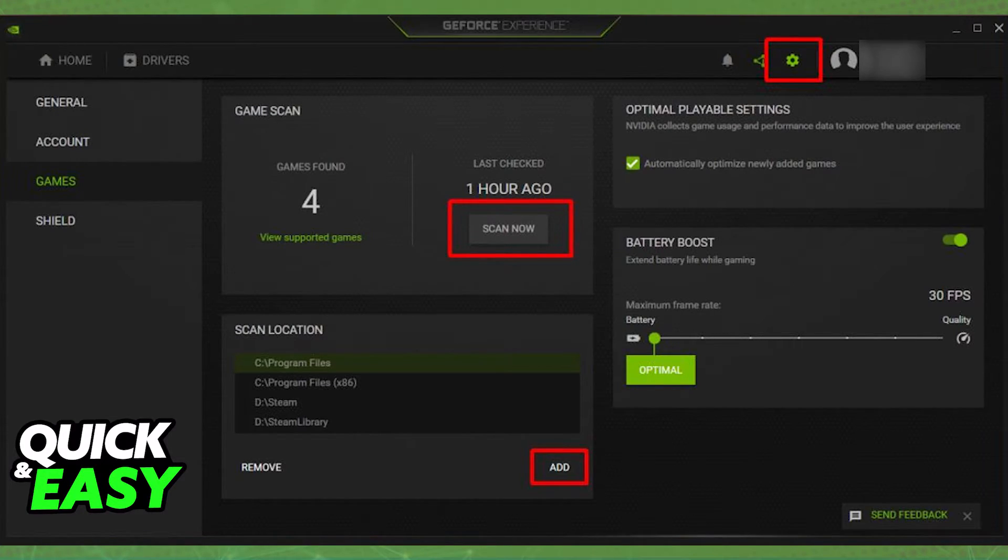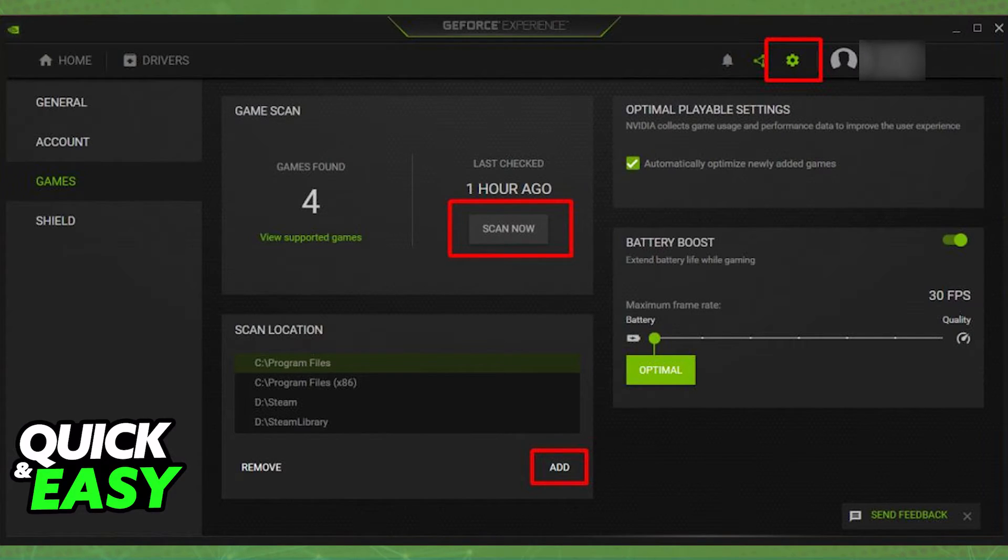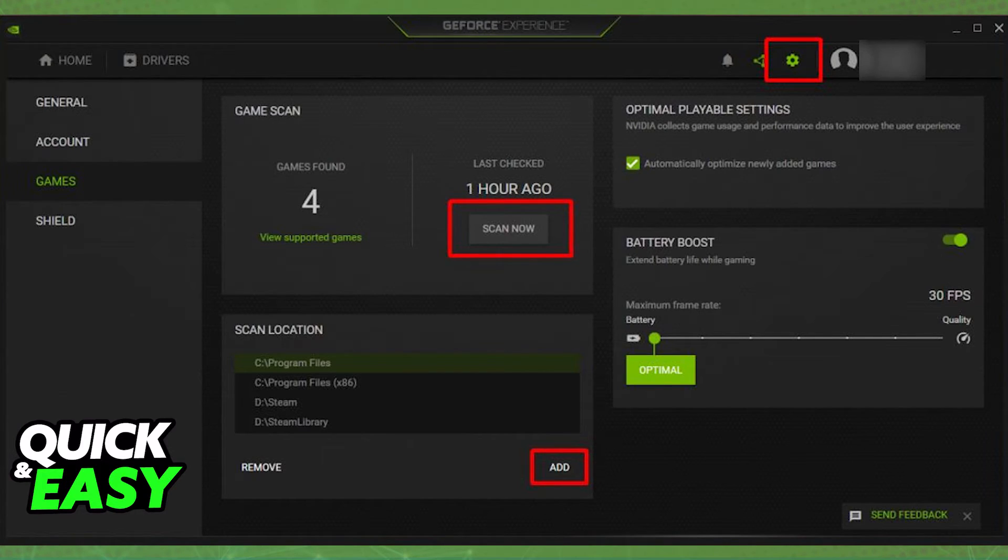Upon adding the Valorant install location and manually scanning your computer, it will appear under the home screen on all of your games and then you can just launch it from GeForce Experience.